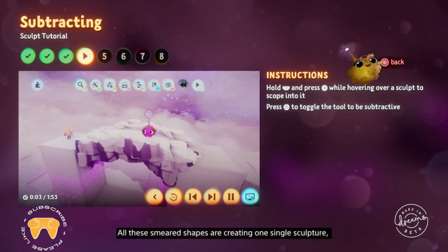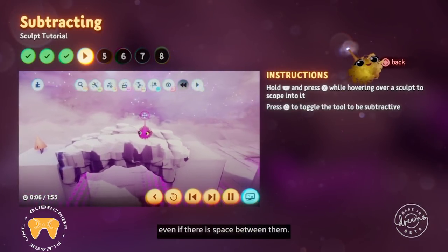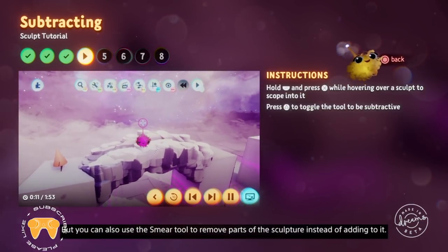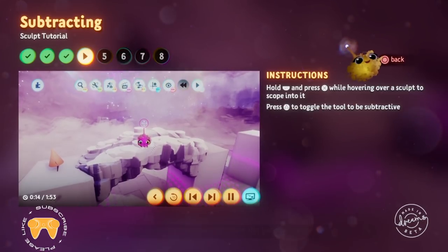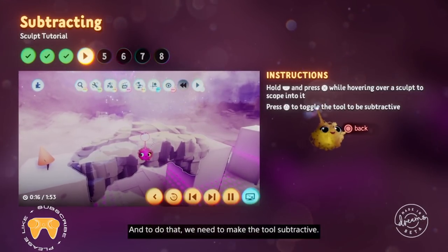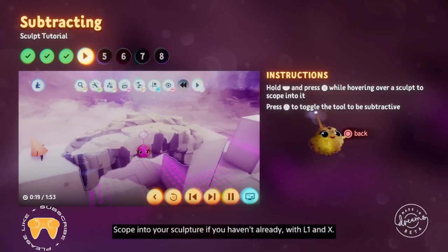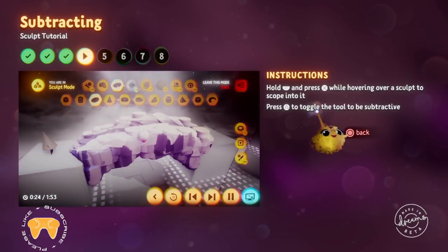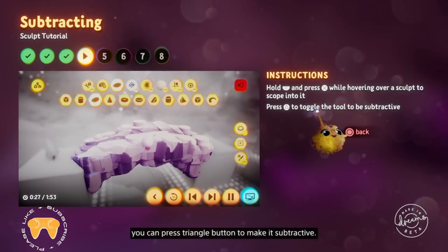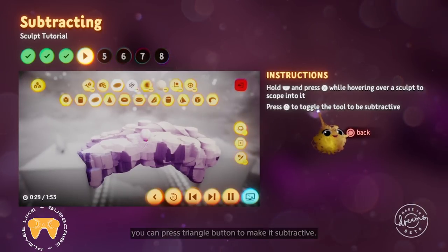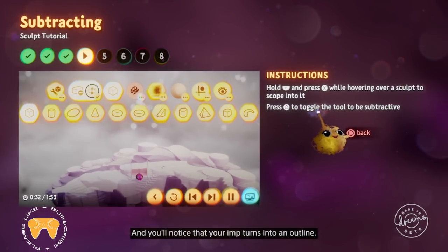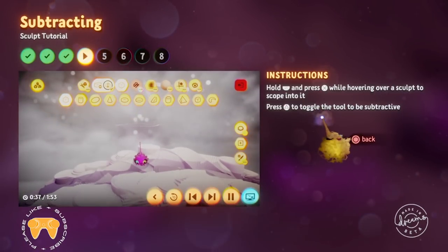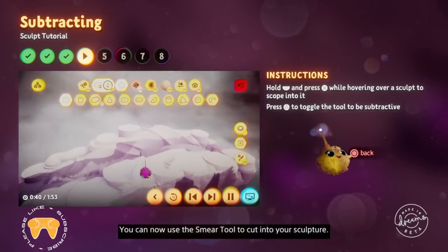All of these smeared shapes create one single sculpture, even if there's space between them. But you can also use the smear tool to remove parts of the sculpture instead of adding to it — to do that we need to make the tool subtractive. Scope into your sculpture with L1 and X. When the smear shape tool is equipped to your imp, you can press triangle to make it subtractive, and you'll notice that your imp turns into an outline and the shape on your imp becomes an outline too.